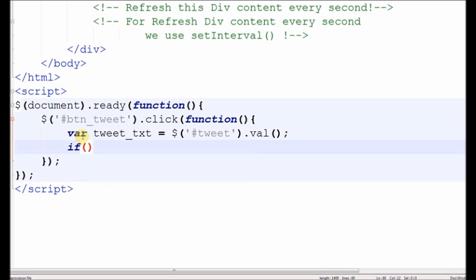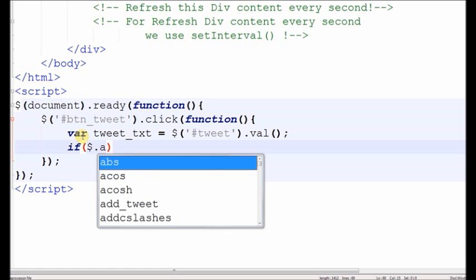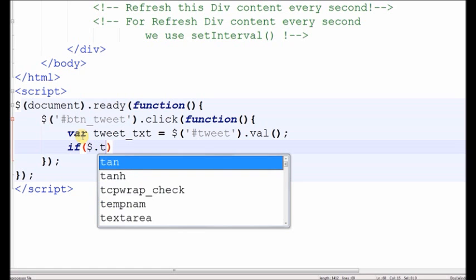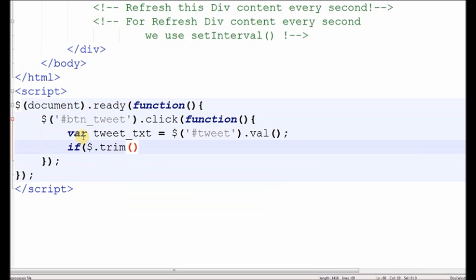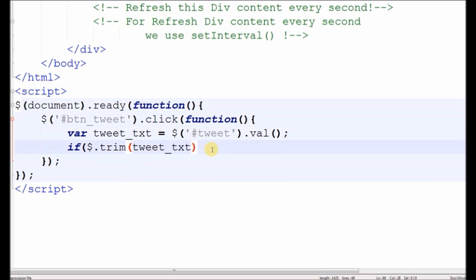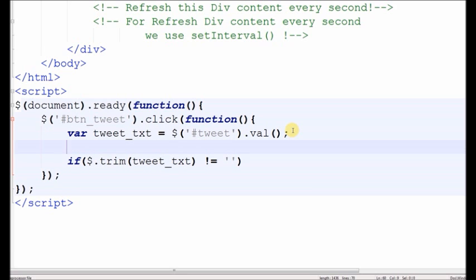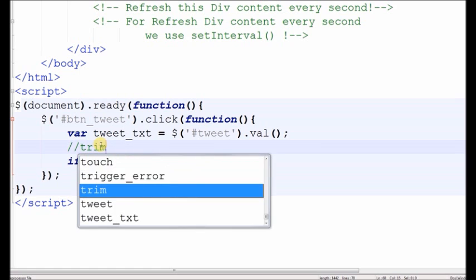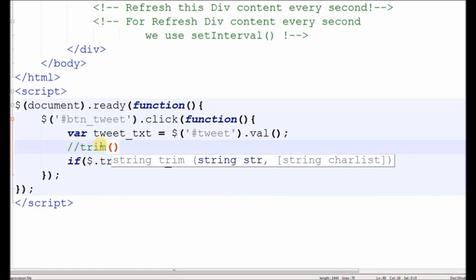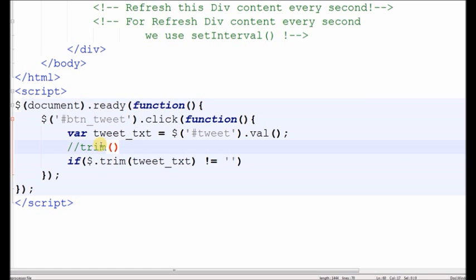Now check if the text area has some value or not. If it has a value then the code will run, if it's blank it will not display any output. For this we use the trim function. The trim function removes the extra space from both sides of the text.